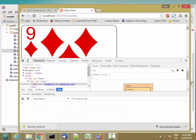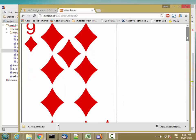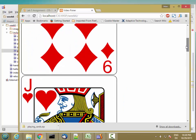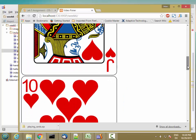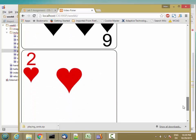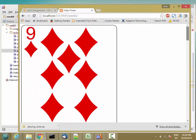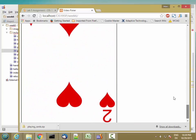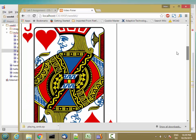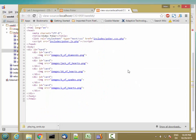Great. So I have my five cards. They're big, but I'm going to fix that. So 9 of diamonds, jack of hearts, 10 of hearts, 6 of spades, 2 of hearts. And let's look at the source for the page. And it looks pretty nicely formatted. So great.